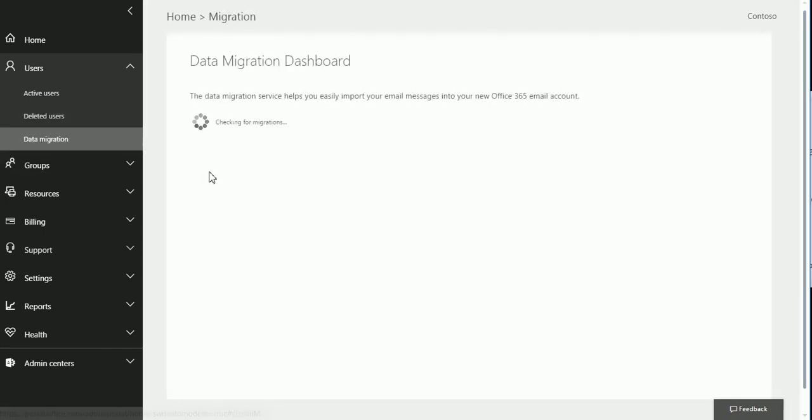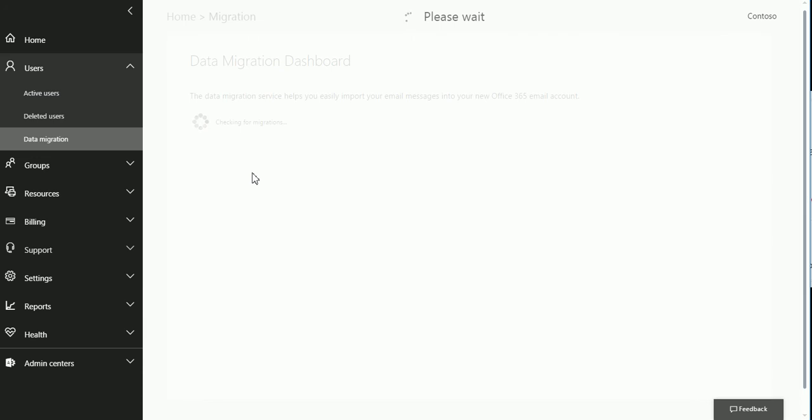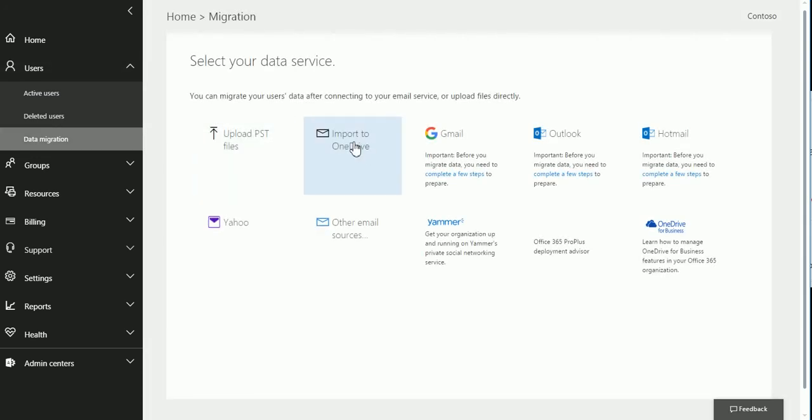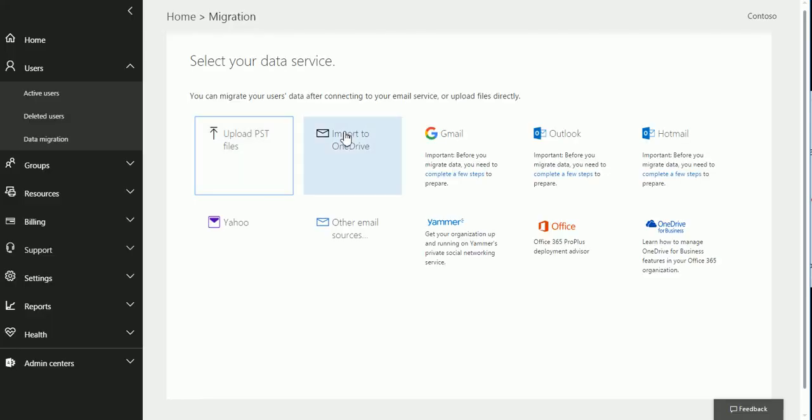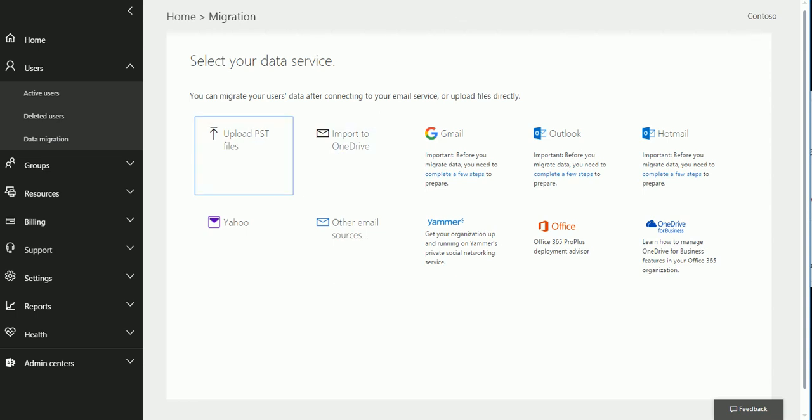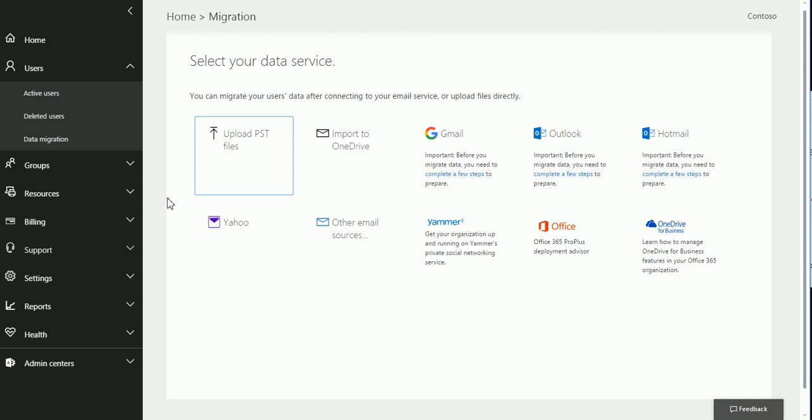Data migration. Let's talk about data migration. They are making it now more easier to get the data. Look how easy it is. You can have a PST file. You can click here and upload the PST file, or you can import to OneDrive. You can get things from Gmail, Outlook, Hotmail, Yahoo, and other email sources. And you have a lot of other things that you guys can try now. So, they are putting more and more features right there.